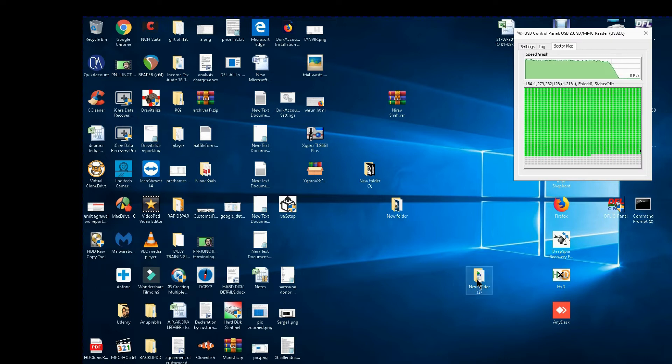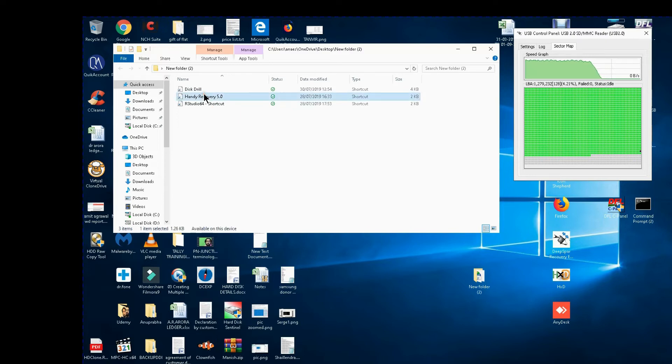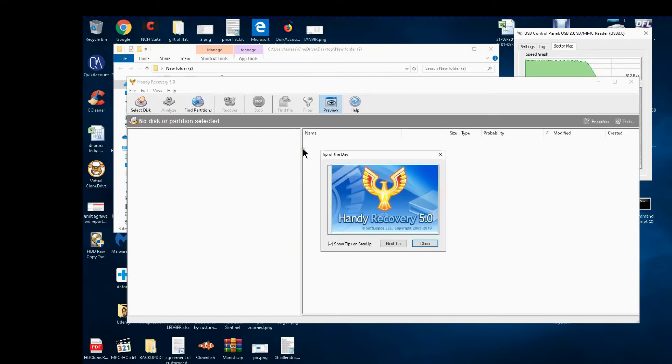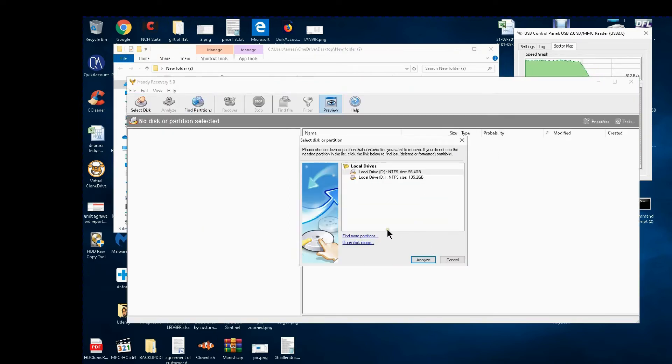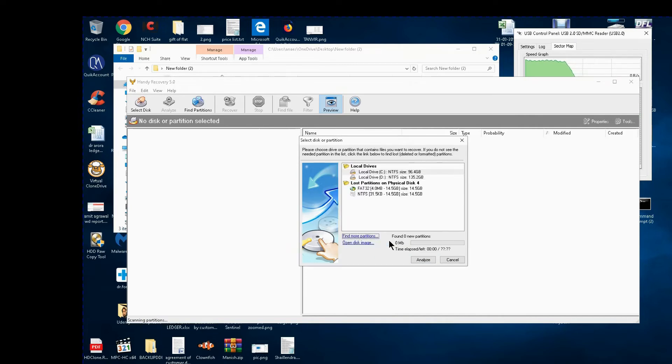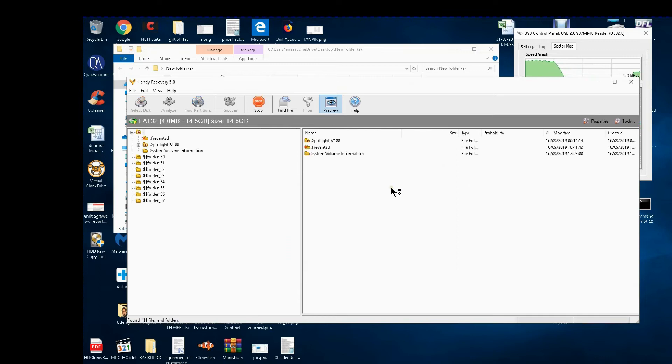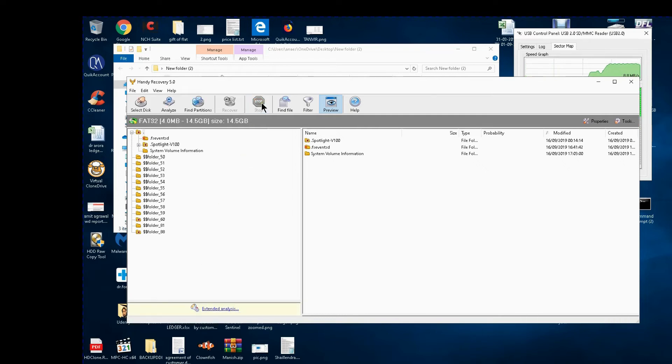Now let me see through some other software. I will try handy recovery. It is an old software, it was very famous once upon a time. You can detect the drive. I click on start, I have got this drive's partition and yes I am getting some data here, only 122 files and folders and still it is doing its job.